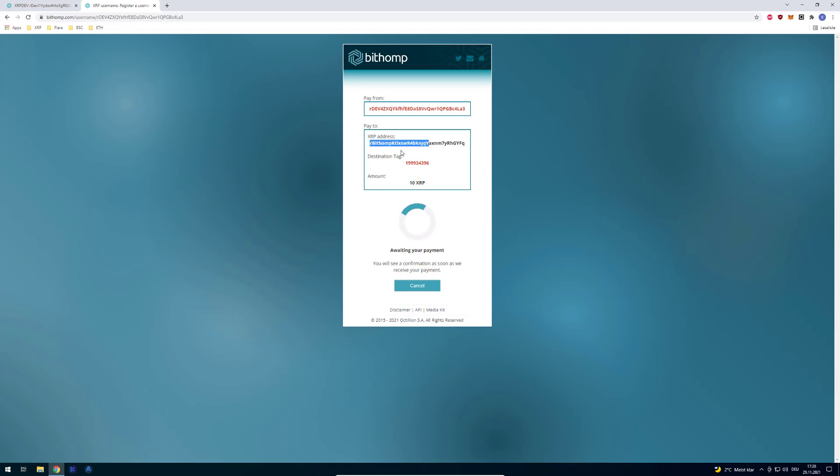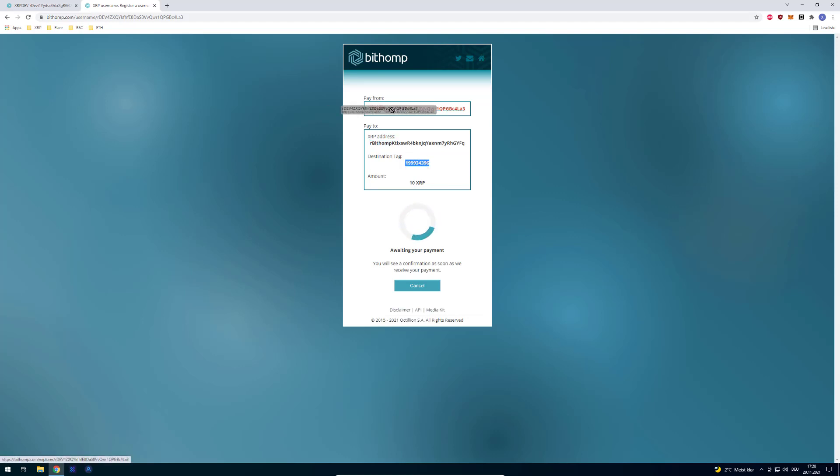So you will have to do a payment with the Bithomp destination address, and also from the exact sender, that's very important. And when you do that, the username is being set.